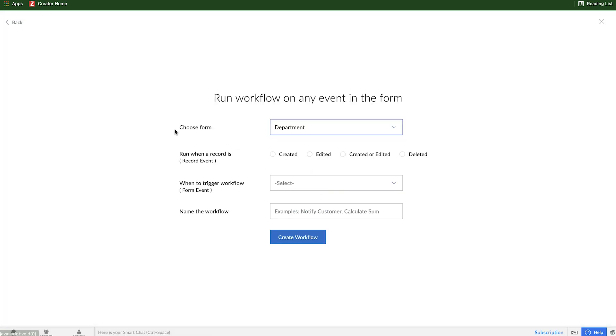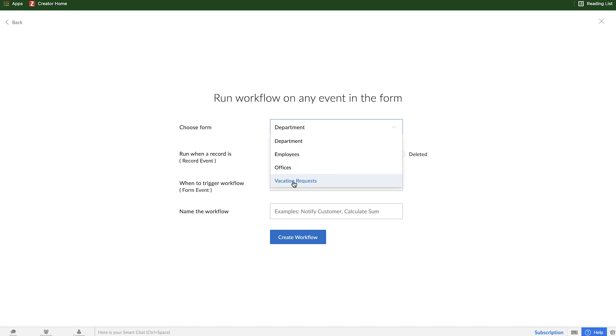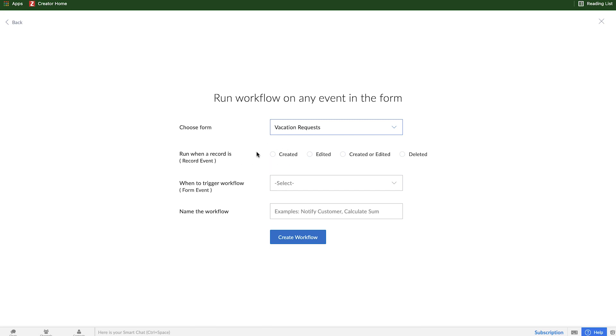The first step we need to do is pick which form we want the workflow to execute on. In this case, we want it to be on the vacation request form. Then we have when do we want the workflow to be triggered - whenever we're creating a record, whenever we're editing a record, both, or whenever a record is deleted.